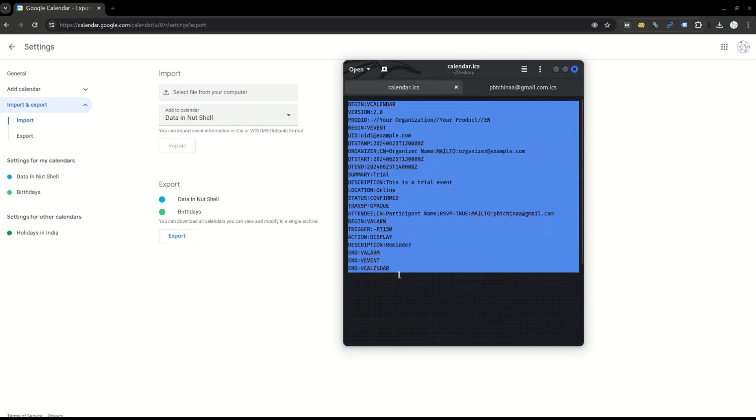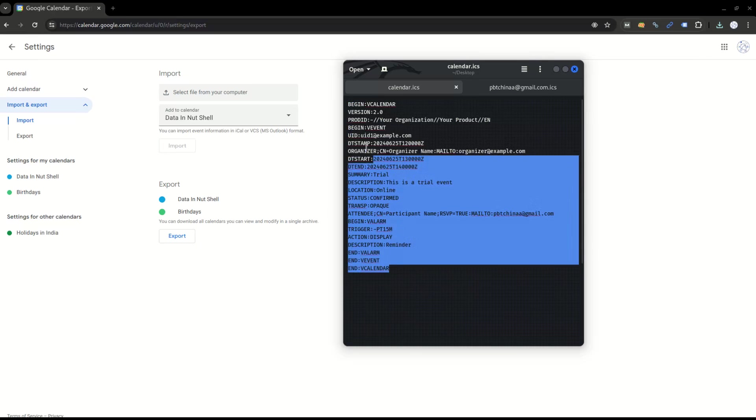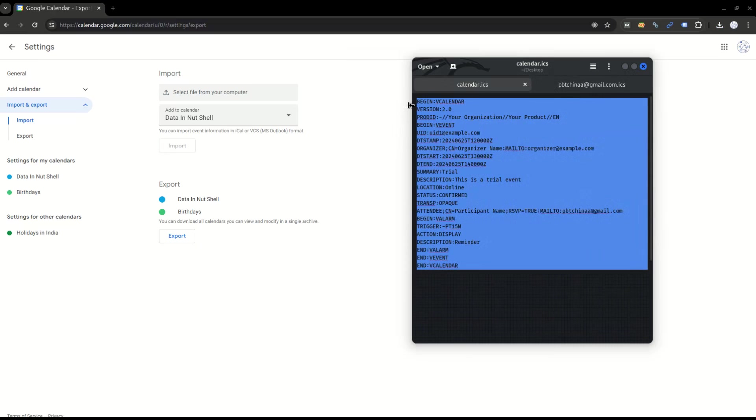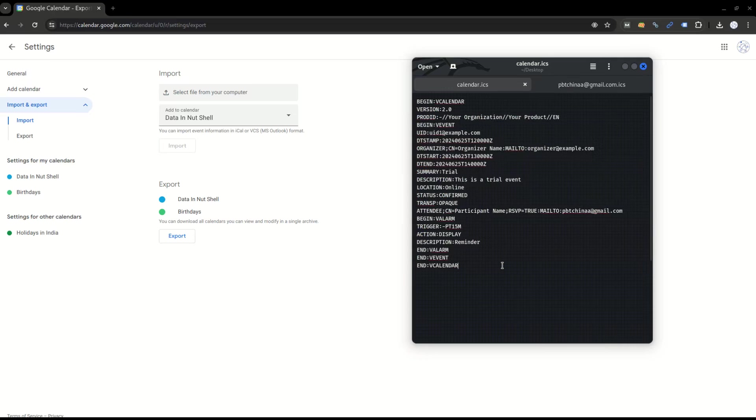In case you're looking for a bulk upload or bulk entry, definitely with the help of AppScript or Python you can create this format as well. If you want to learn more about iCalendar, I would suggest go to the internet and learn about the variables and set it accordingly. Now in this video we will see how to import it.